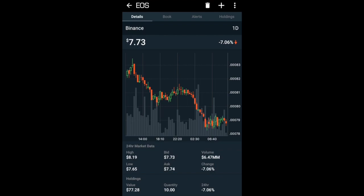It provides me with my candles, and then my 24-hour market data in terms of the high, the lows, the bid, the ask, the volume, and the change for that coin. It also shows my holdings - so it tells me my total value, the quantity, and the 24-hour change in here.